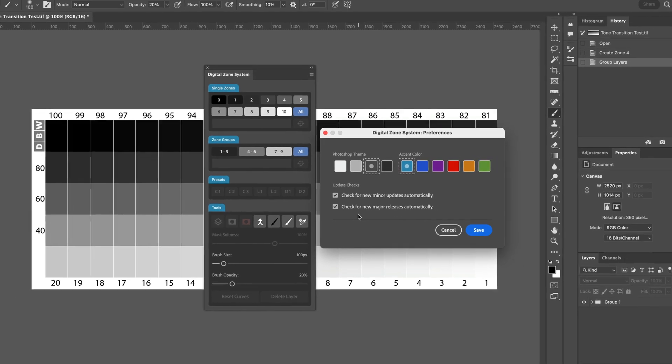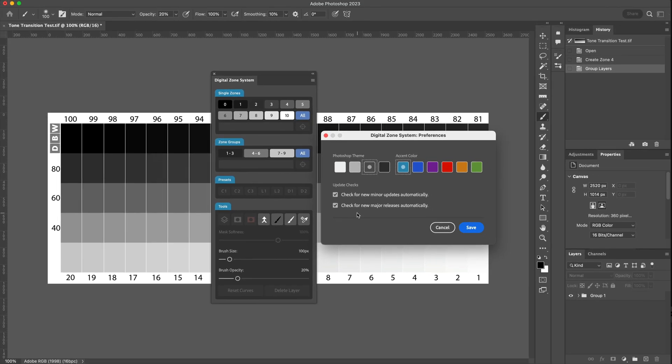These are the default themes that come with Photoshop. We've got the lightest theme, and then we have a light theme, a dark theme, and then the darker theme. Currently, I'm using the dark theme and you can see that in the interface colors of Photoshop.